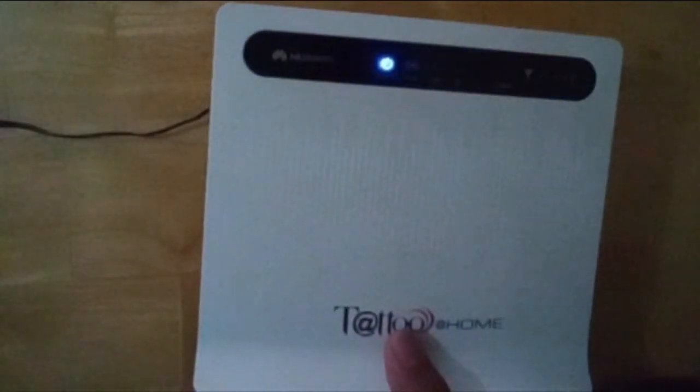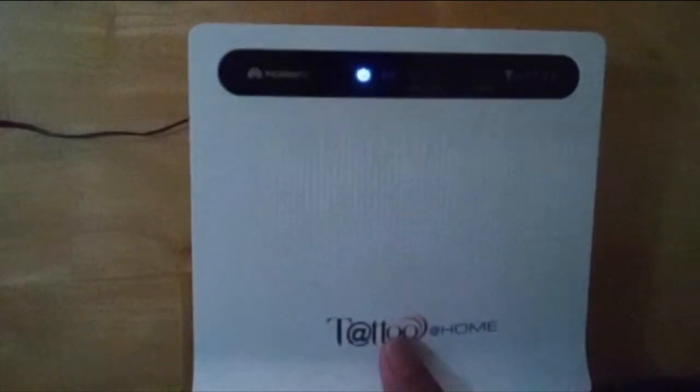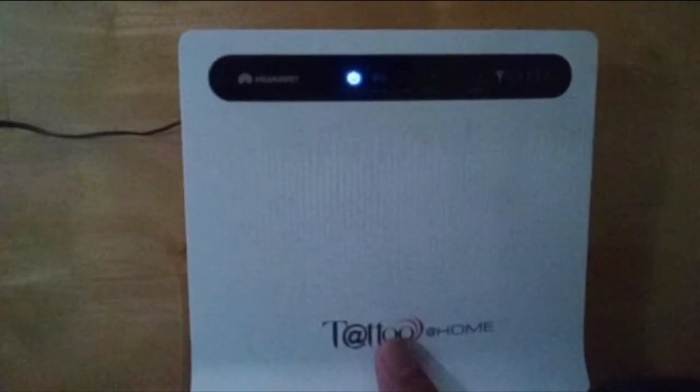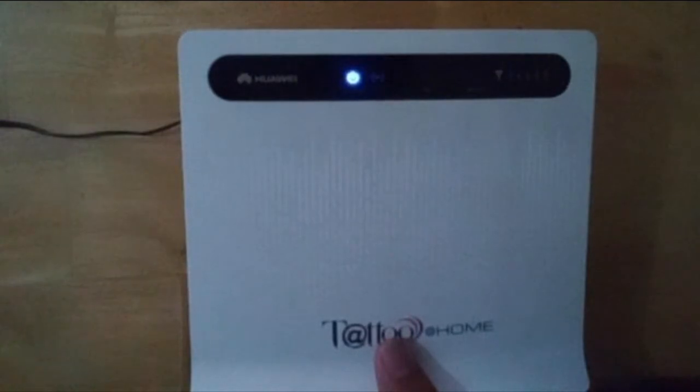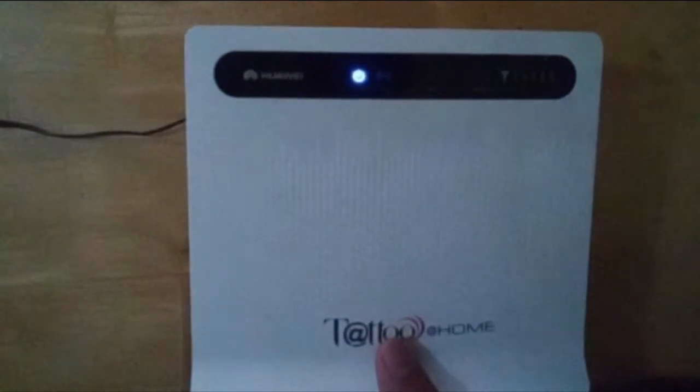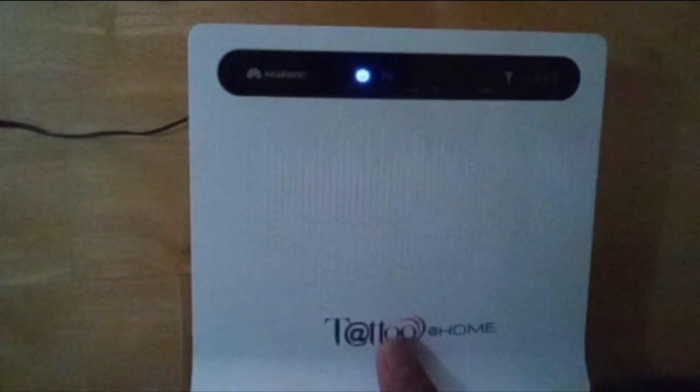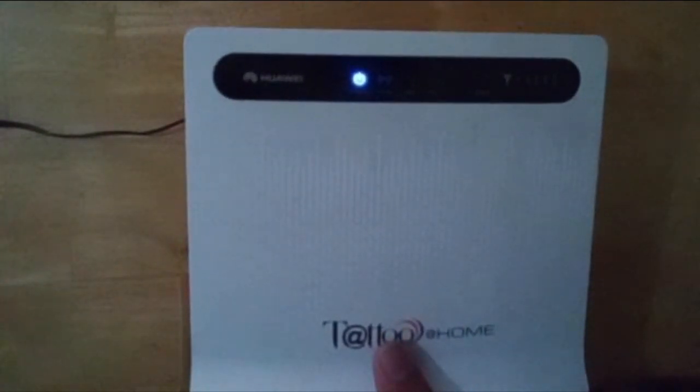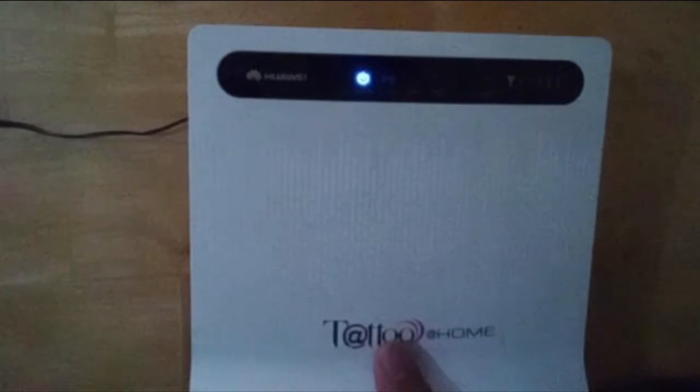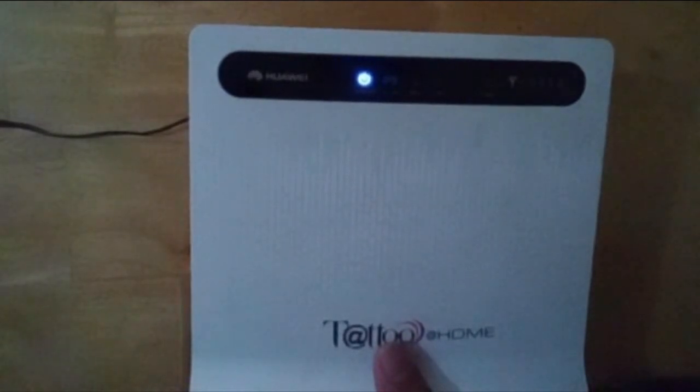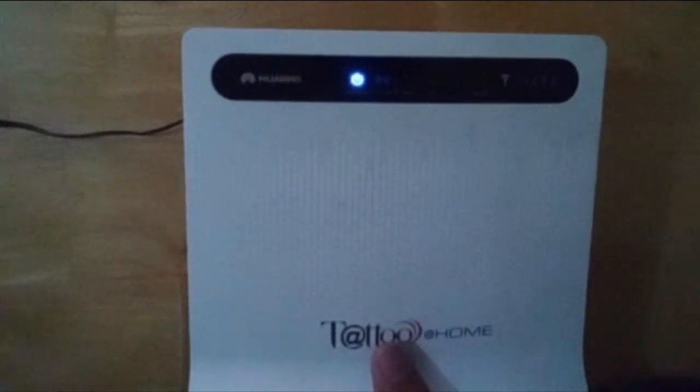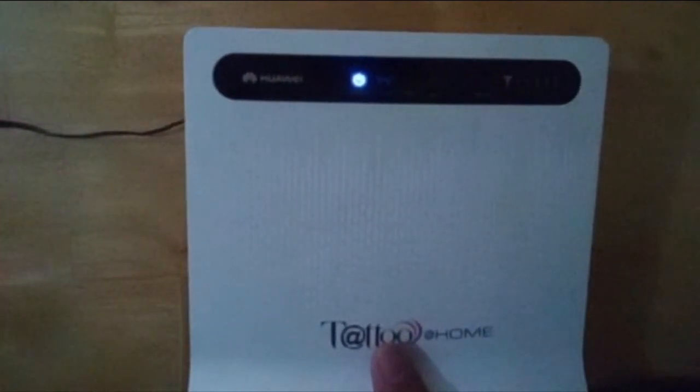A quick Google search will reveal the default username and password of this modem. It will take a while, so I will be answering some questions that you might have in your mind. First question.